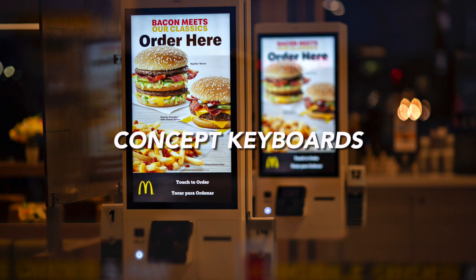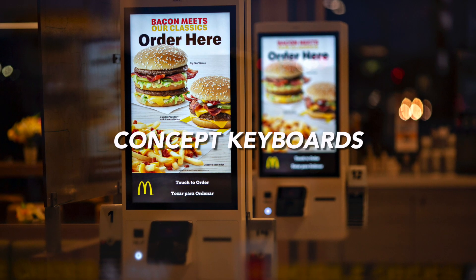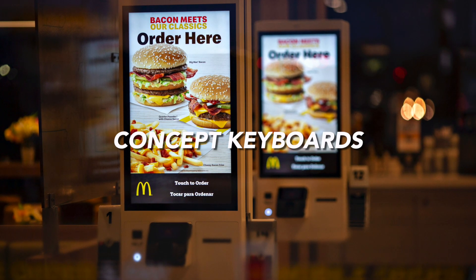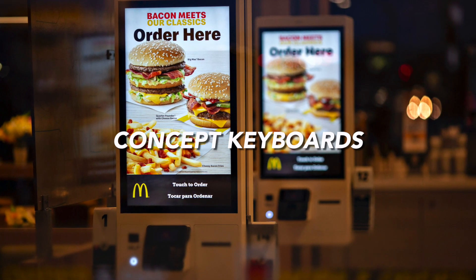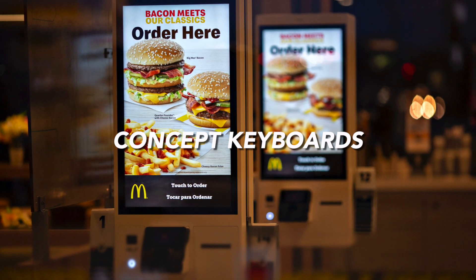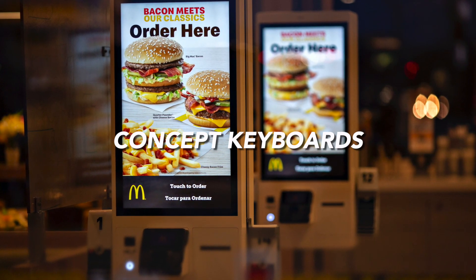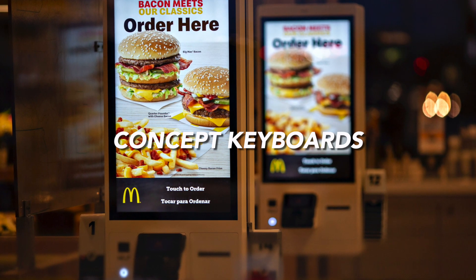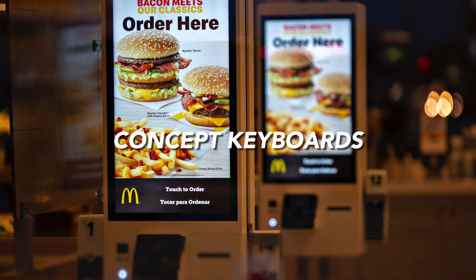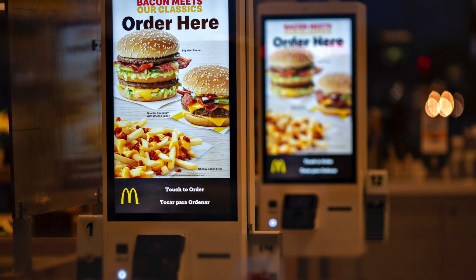Now moving on to concept keyboards. A concept keyboard is similar to a regular keyboard but it can be programmed to do whatever you want. It can be used when a fast input is needed with a fixed range of choices.